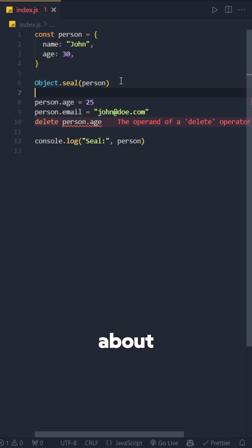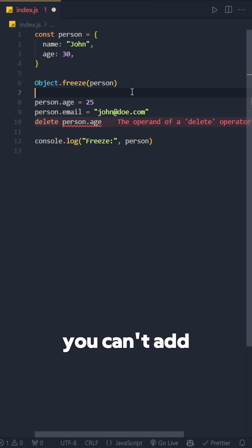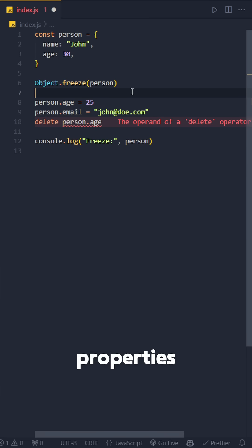Let's quickly talk about Object.freeze method. It's stricter than the previous one. You can't add, delete, or even modify properties.